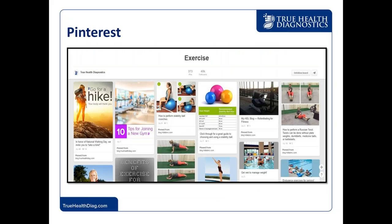On Pinterest, our exercise board has lots of great information, much of it coming from our blogs. On this particular board, we have 40,000 followers. If you're not one of them, please jump on. Search 'True Health Diagnostics' on Pinterest and you'll be able to get plugged in and see when we're posting new blogs.